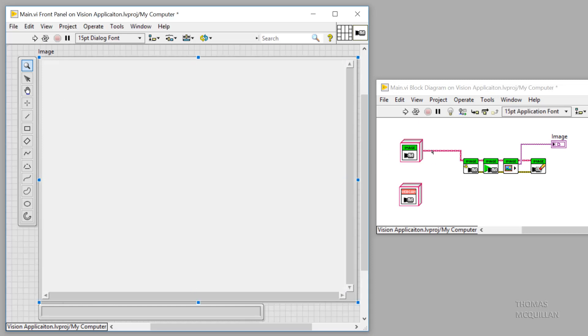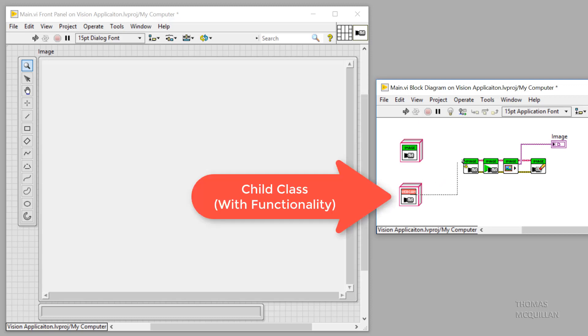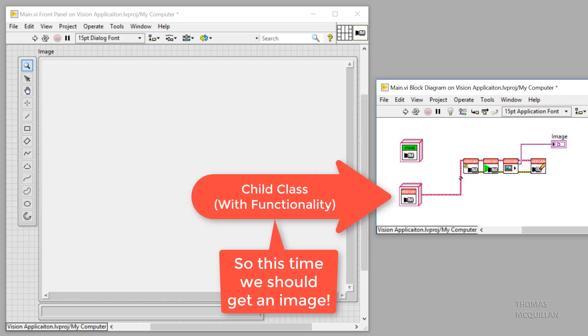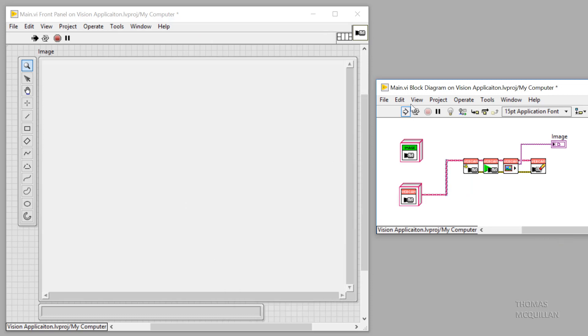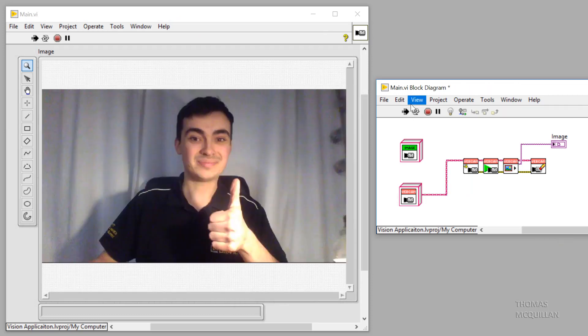Let's swap it over and put in the webcam class. This is a child class with functionality, so now when we run, you can see me with a thumbs up. Excellent.